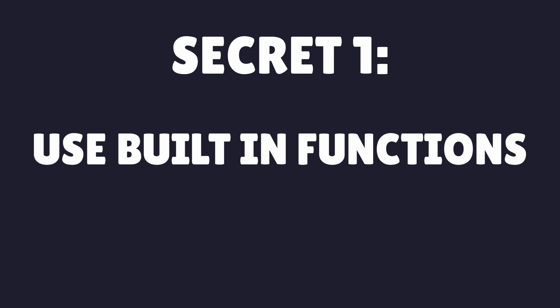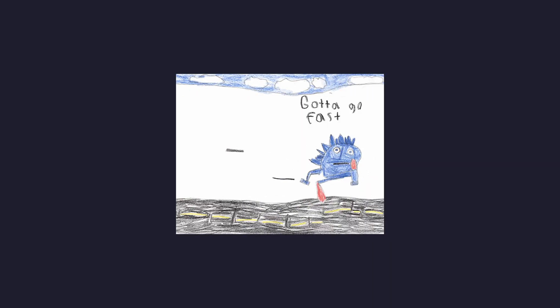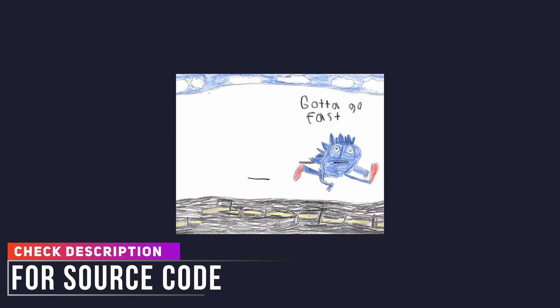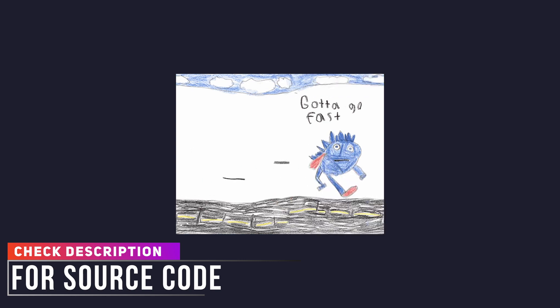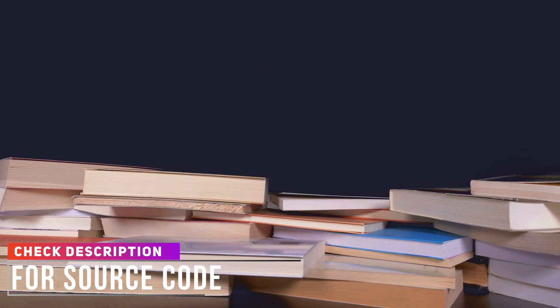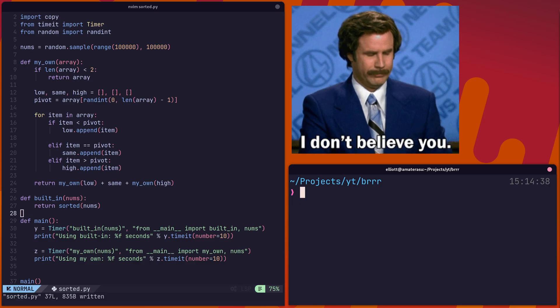The first secret? Use the built-in functions. It may seem tempting to write your own code to solve problems, and let's be honest, it's kind of fun. However, if you really want to go fast, you're better off using the built-in functions of the standard library. Don't believe me?